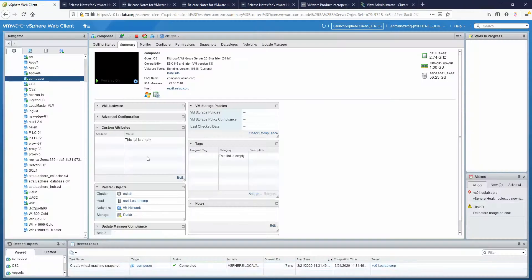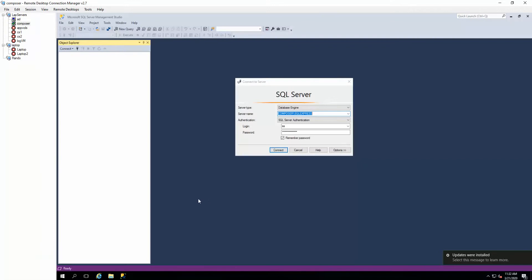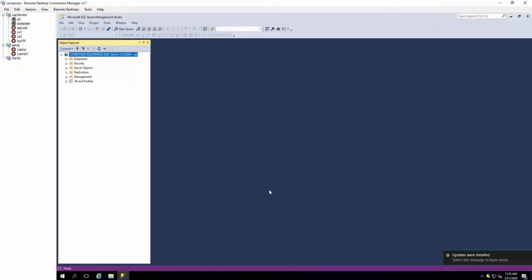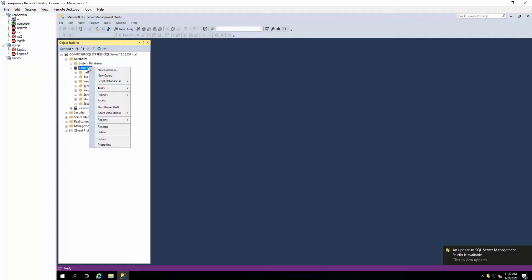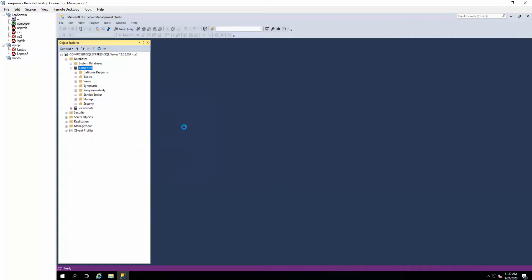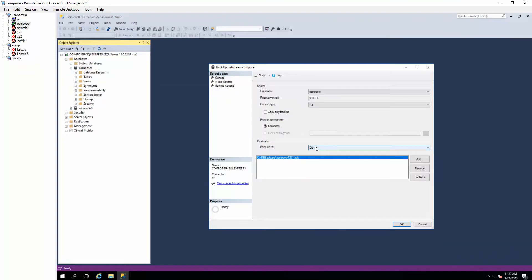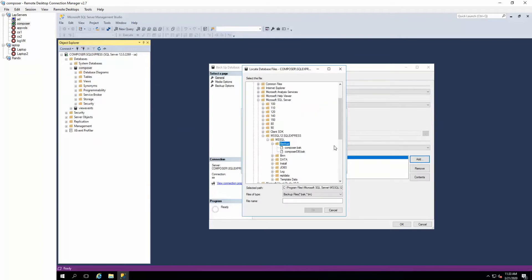Once that's done, let's connect to our database. In my lab I'm using Microsoft SQL Express, and the database is on the same server as Composer. We're going to go to Tasks, Backup, and create a new backup.